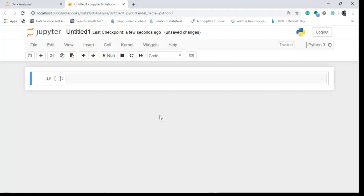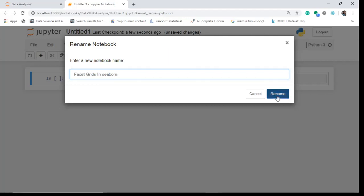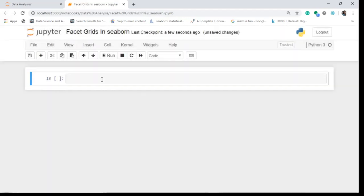Hello friends, and today we shall discuss the Facet Grids in Seaborn. Let's just rename our new Jupyter Notebook as Facet Grids in Seaborn and understand what are they.